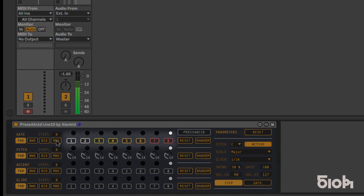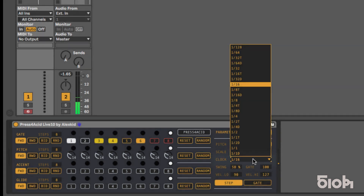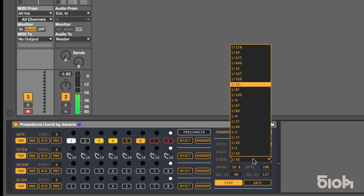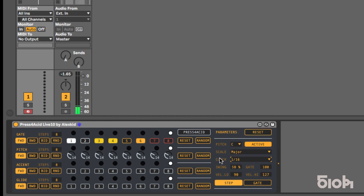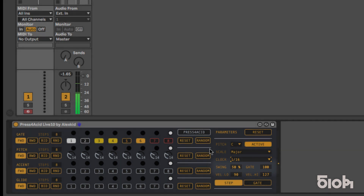The gate line is where the rhythm pattern gets written, and each step increment is defined by the clock division setting adjustable here. By default, the speed is set to 16th notes. You can also adjust the swing and note length here.